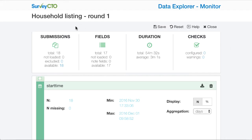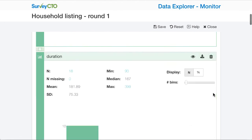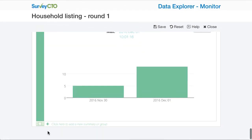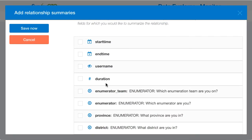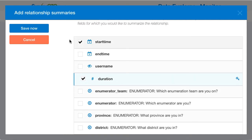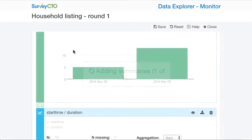I'm here in my sample household listing form, which has been used in the prior videos on monitoring. I'm going to scroll down to the bottom and add a relationship summary. Here I'd like to summarize the duration — the time it takes enumerators to fill out the form — with the start time, which is when they begin filling out the form.